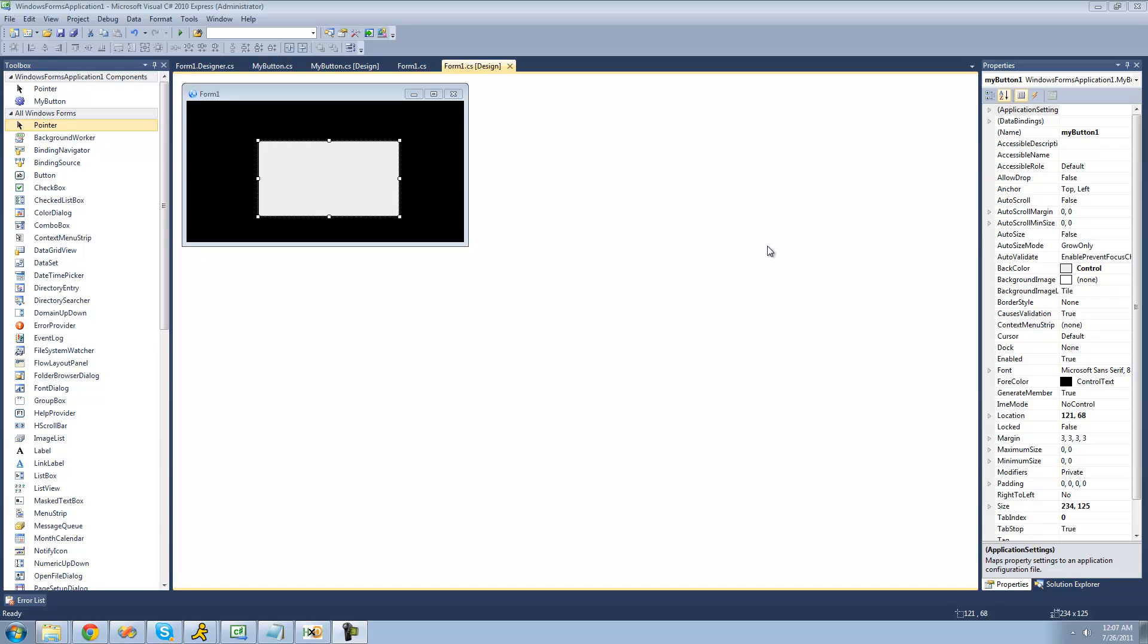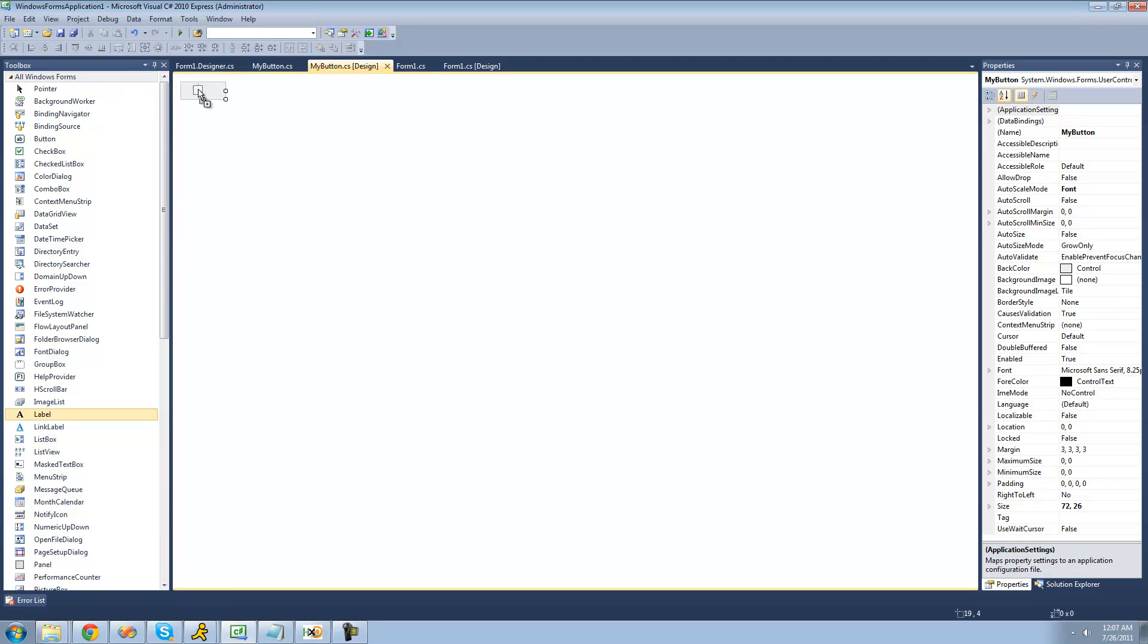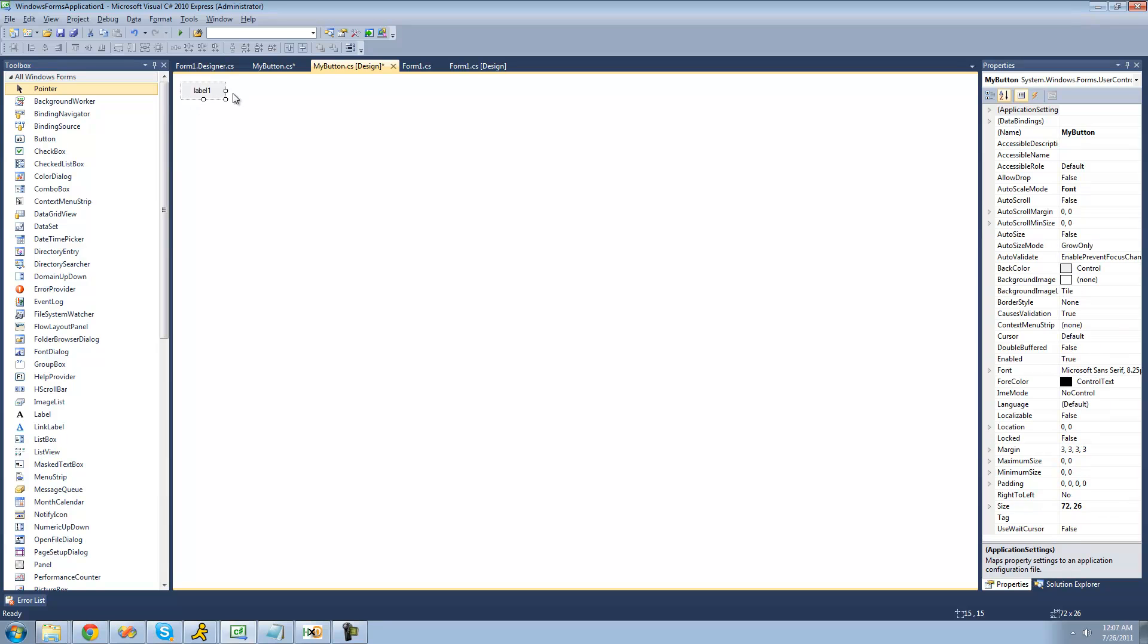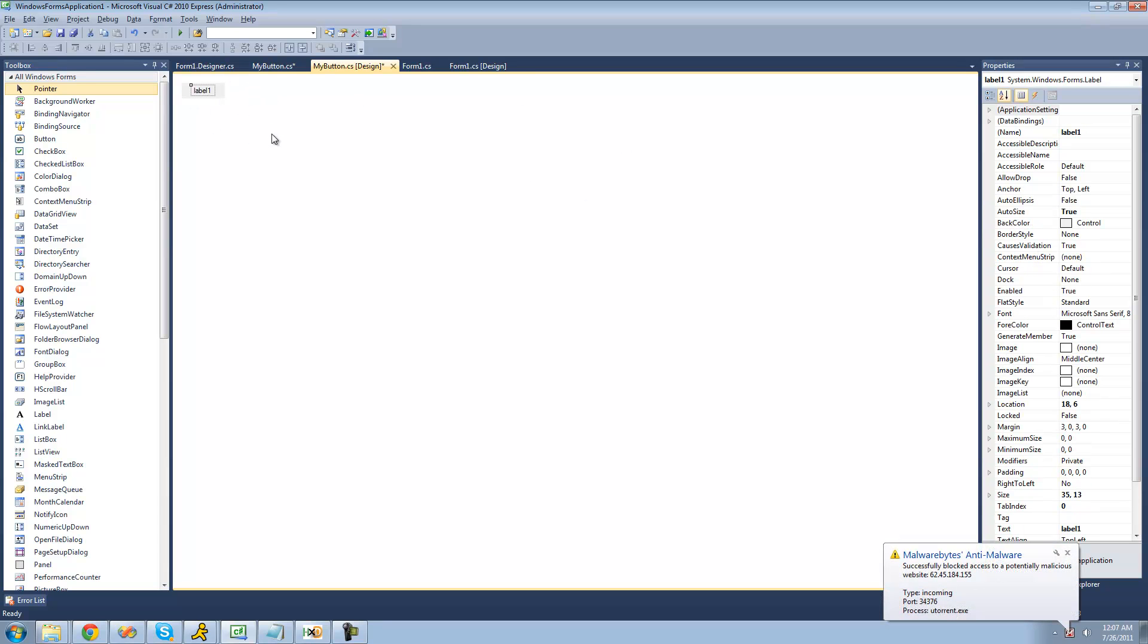So in order to add text to our button, we're just going to go over to our button designer and drag a label onto our button. Now if we were to just leave it like this, the label would always be in this location on the button and not the center.